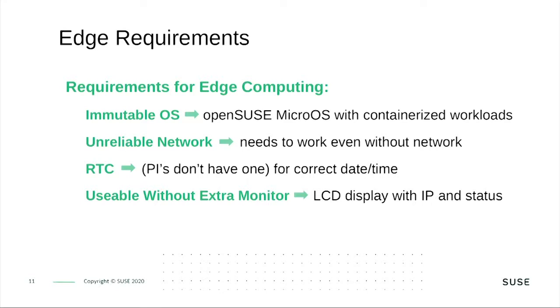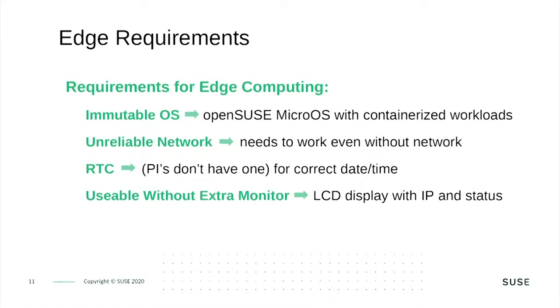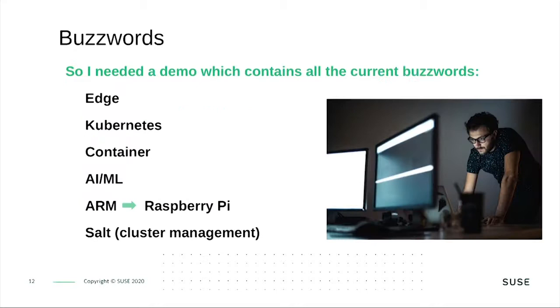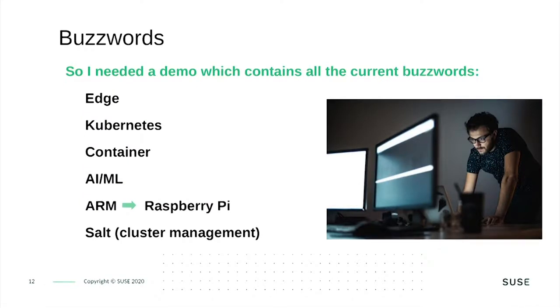Unreliable network - if you think about trains in a tunnel, they have no network connection, but the whole thing needs to continue to work. As I will use Raspberry Pis for this demo, they don't have a real-time clock for correct time and date. We use an external real-time clock so that certificates and similar things always work. And the whole thing needs to be usable without an extra monitor. You need an LCD display which shows the status and IP address.